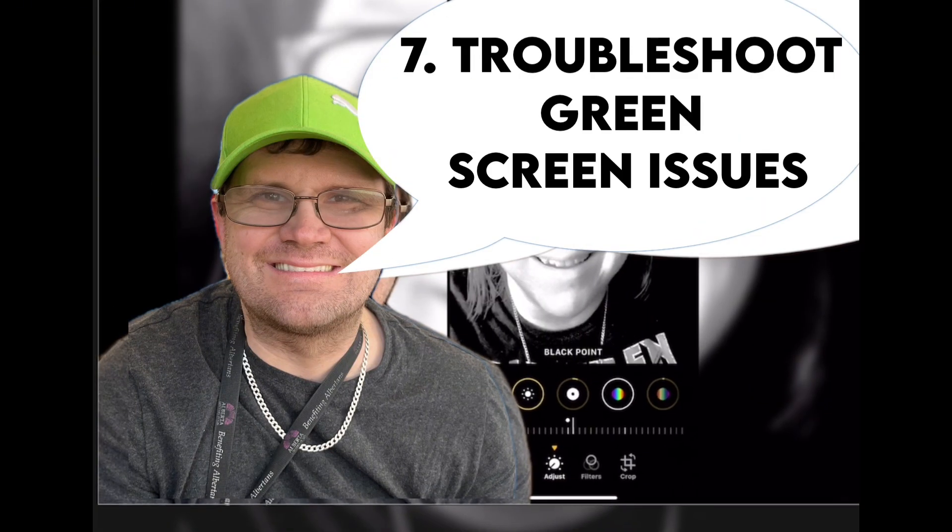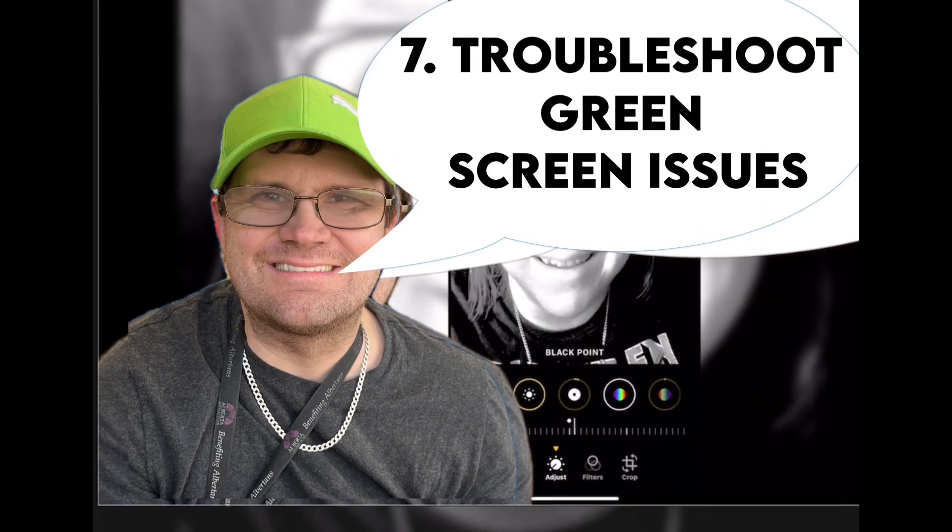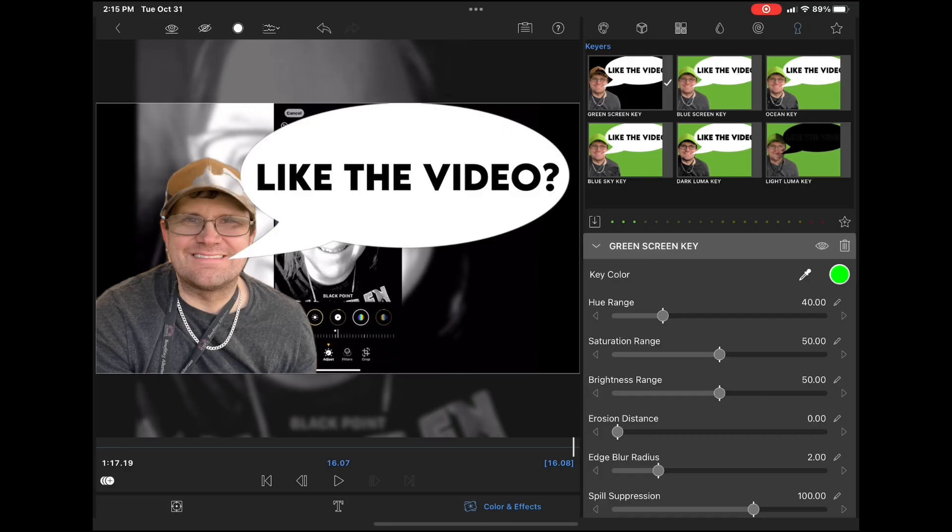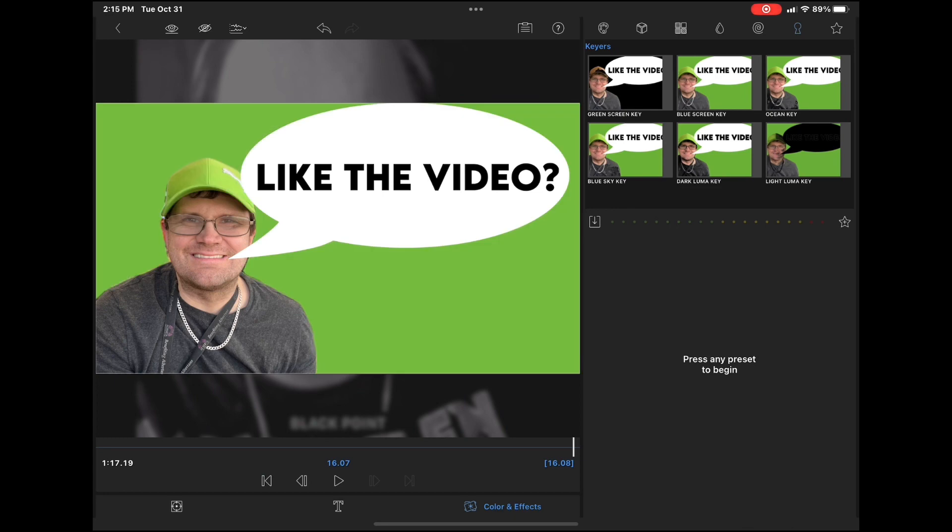Tip number seven is to troubleshoot green screen issues. As you can see, because my hat is green and matches the color of the background shape, the image is somewhat distorted.